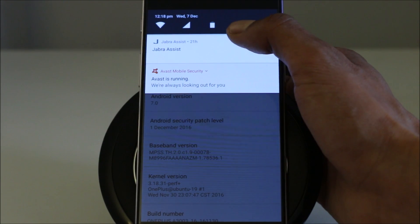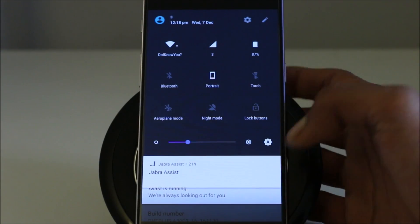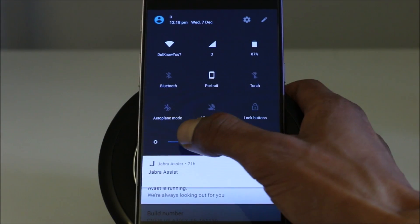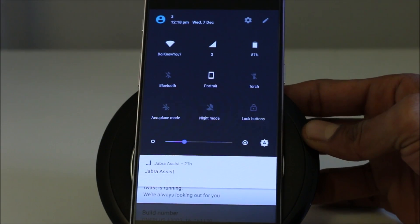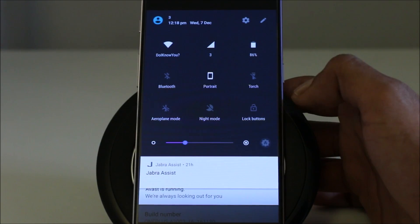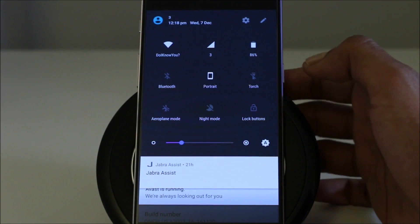If you want more settings or buttons, you can just simply slide it. Brightness control slider, which you can set to automatic or manual depending on how you like.